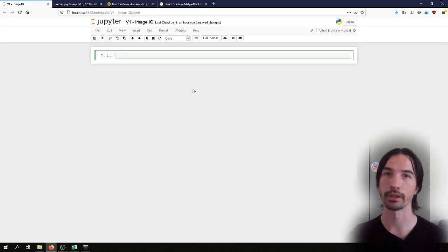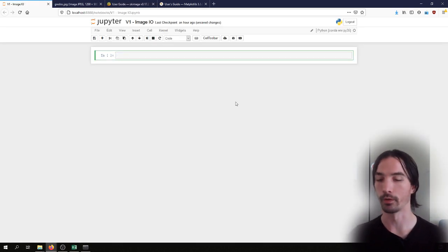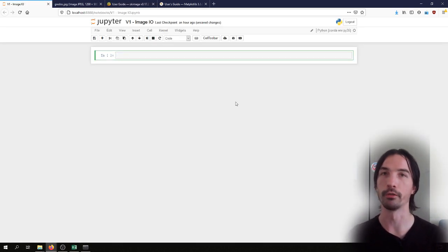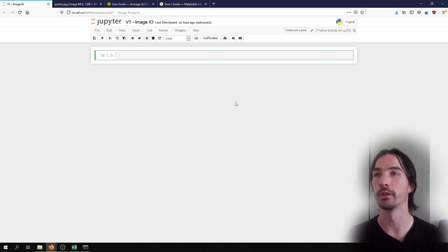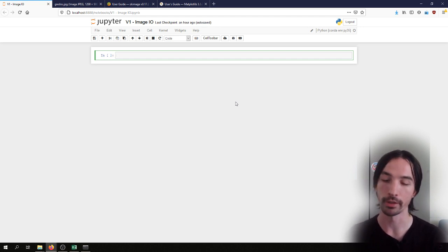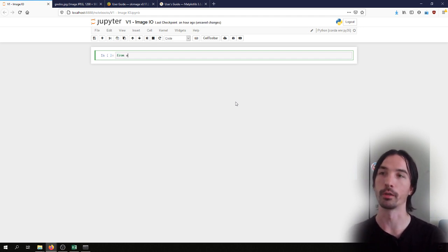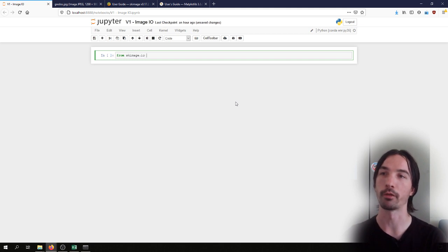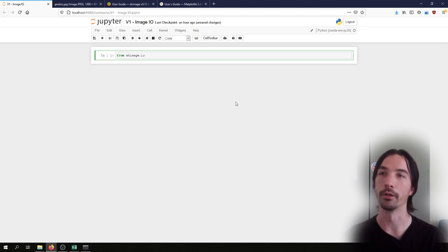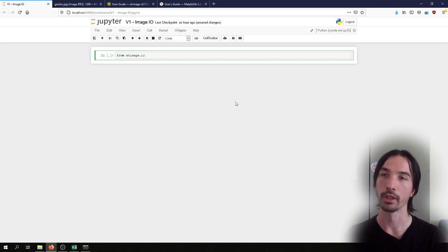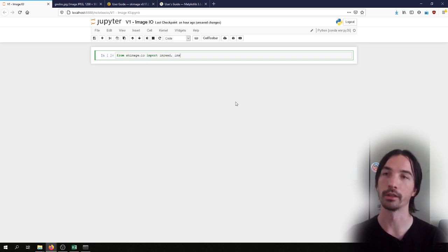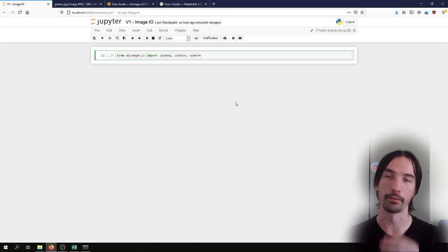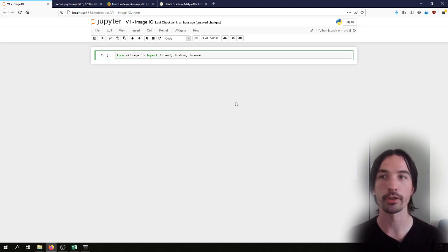So let's get started. The first thing that we need is to import the different methods and modules that we need from the libraries. From the scikit-image library we'll be using the I.O. module for input outputs, and we'll need to import the imread, imshow, and imsave methods.